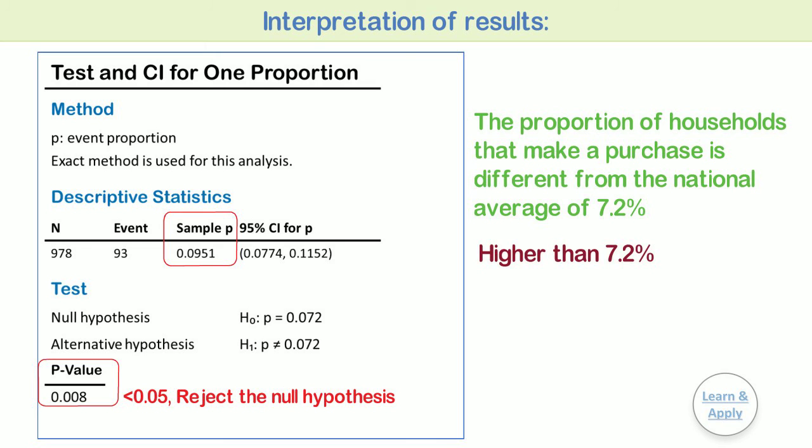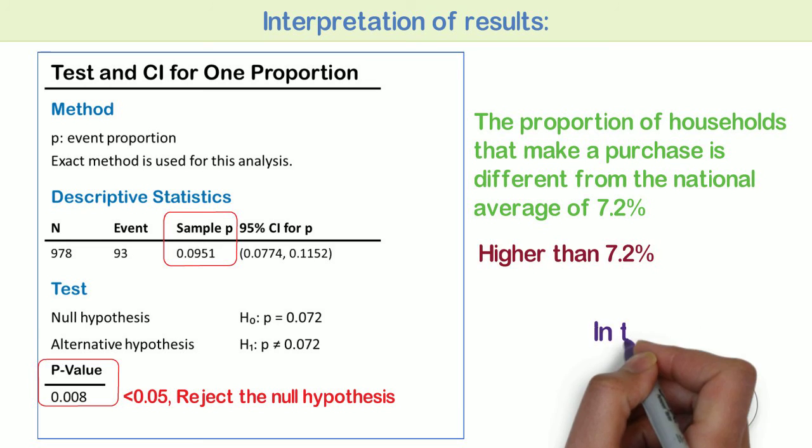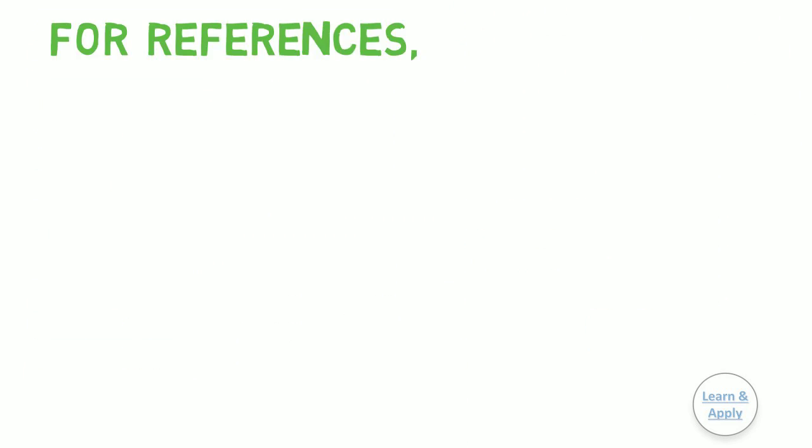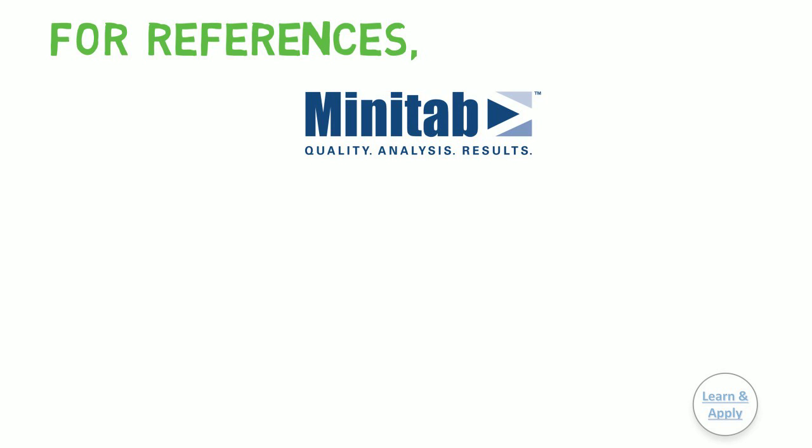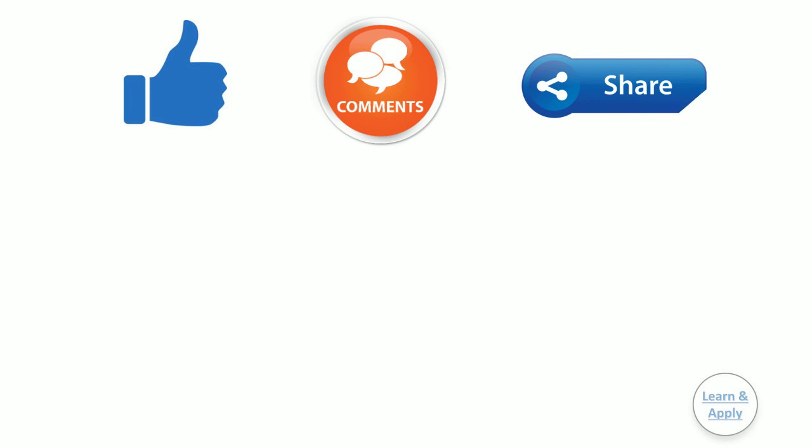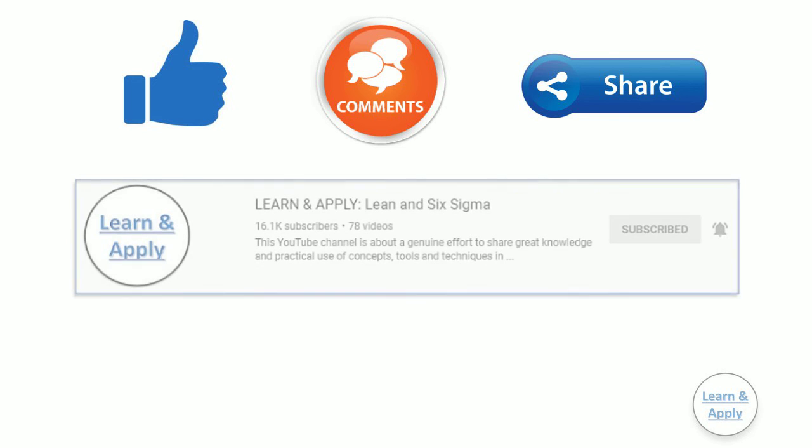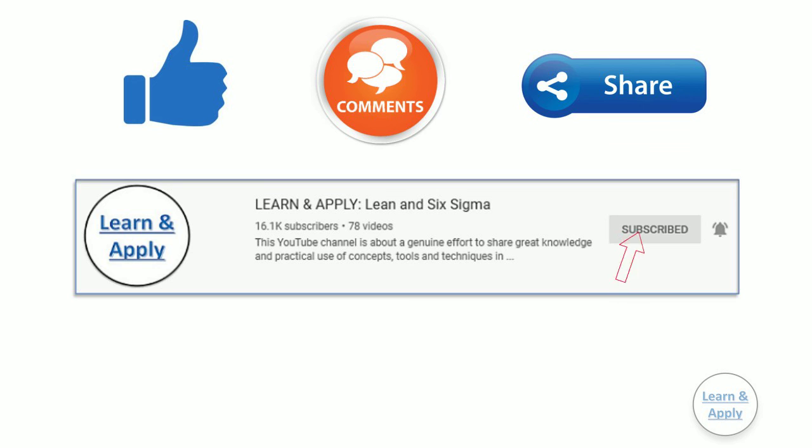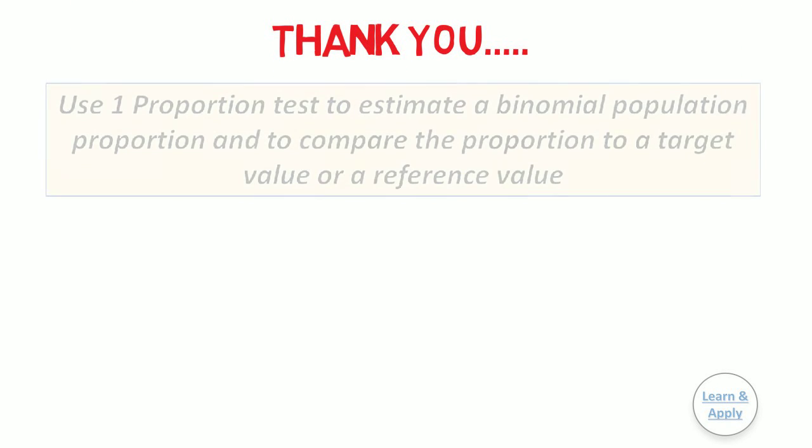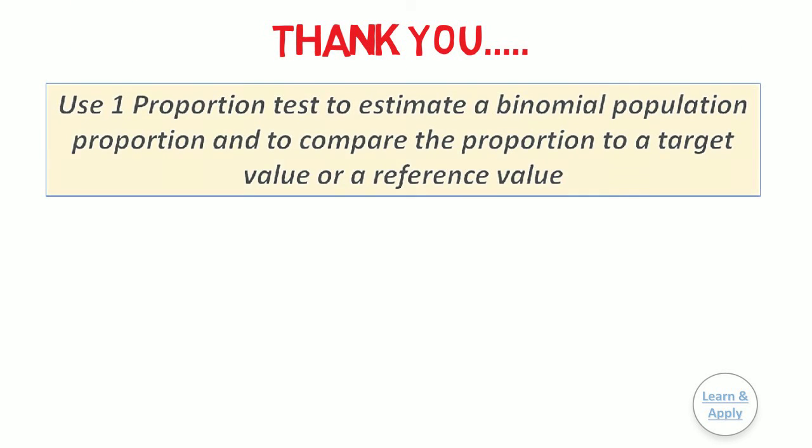This is all about one proportion test with the help of a practical example. We will see the next one sample hypothesis test with a practical example in the next video. For references, I have taken some part of this detailed content from Minitab. Now to end, please like this video if you have found it useful, add your valuable comments, and share this video to your friends and colleagues to improve and refresh their knowledge. If you want to get updates of such videos from my channel, please do not forget to subscribe and click on the bell icon and select to get all notifications. And finally, thank you for watching.